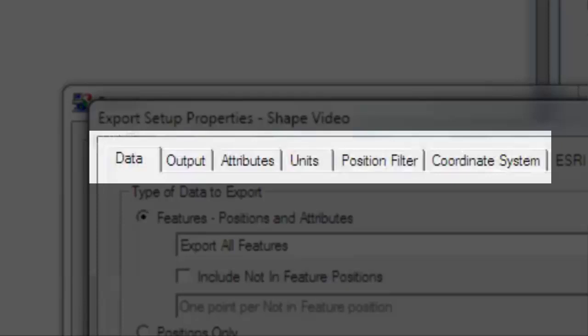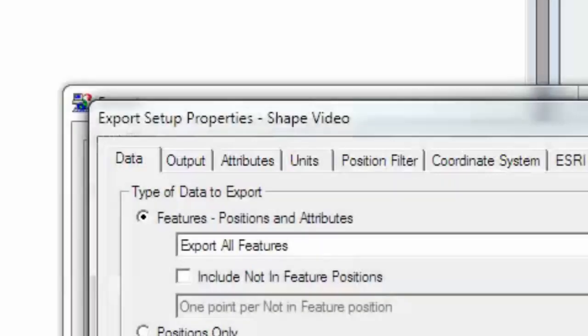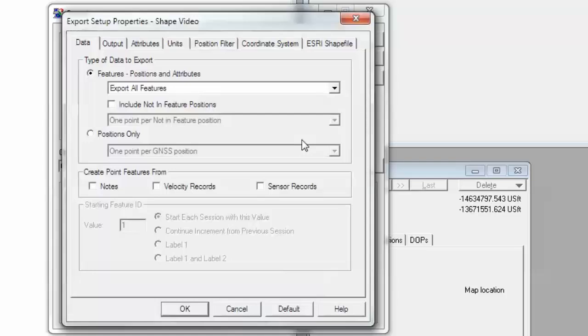This will include a tab for data, output, attributes, units, position filter, and coordinate system. Let's go ahead and run through the options in these tabs.